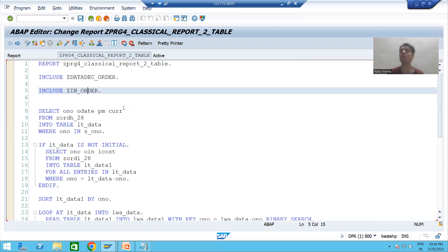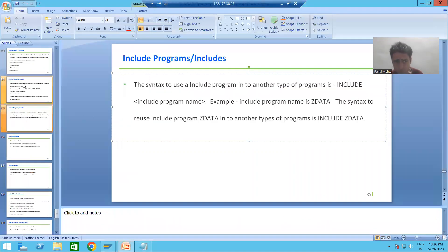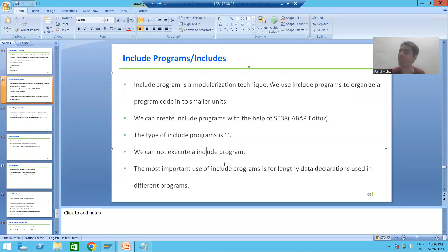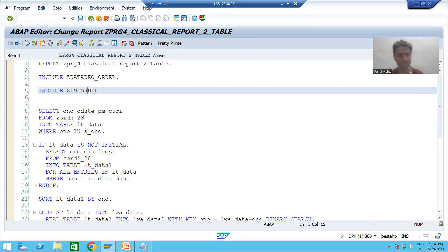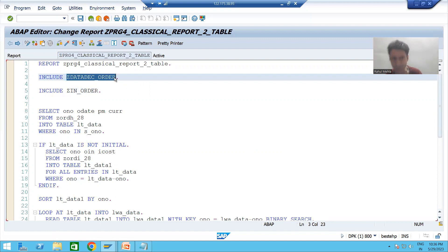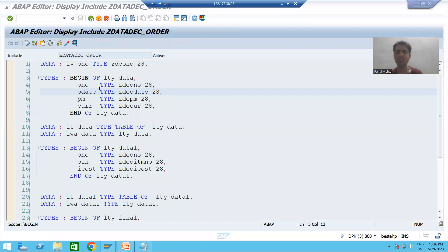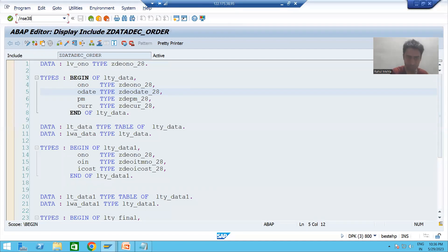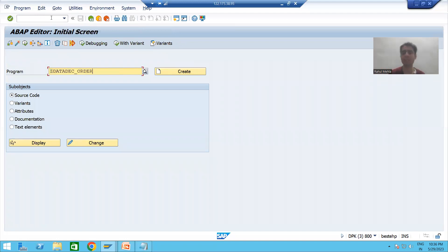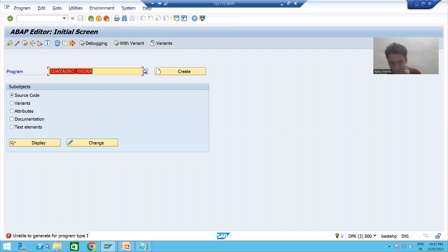Just see how easy it is to maintain the code. Previously you had continuous logic; now your logic is in include programs. Now, an important point we covered: include programs are not executable. You cannot execute an include program — you can only use it inside other types of programs. Suppose I go to SE38, put the name of the include program, and try to execute it.